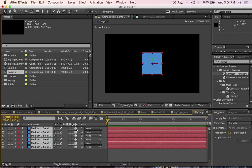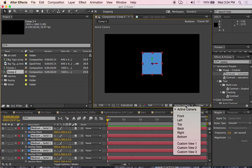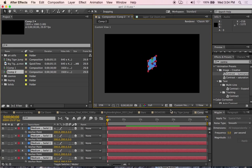I open the cube for 3D and select A for anchor point and I'm going to move my view from active camera to custom view 1.